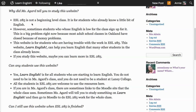ESL 285 is not a beginning level class. It is for students who already know a little bit of English. However, sometimes students whose English is low for the class sign up for it. This is a big problem right now because most adult school classes in Oakland have closed because of money problems. This website is for students who are having trouble with the work in ESL 285.